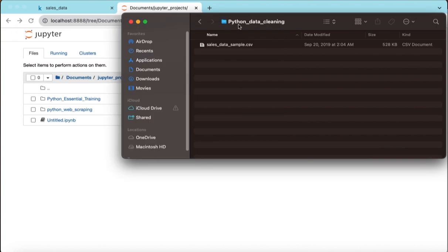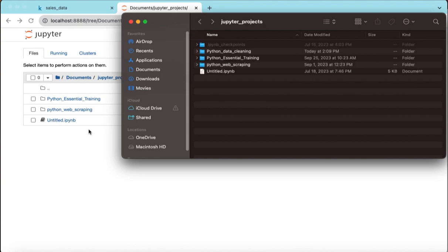You have to put that file in the same directory as your project. If you do not put it in the same folder where you are creating your project or where you launch your project in Jupyter Notebook, you will get an error. So just remember that. Once I go back to Jupyter Notebook, it will automatically render to show my newly created folder, Python data cleaning.